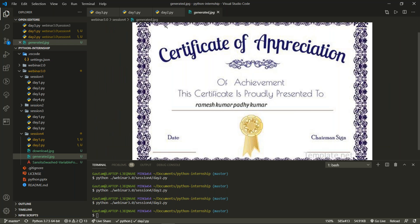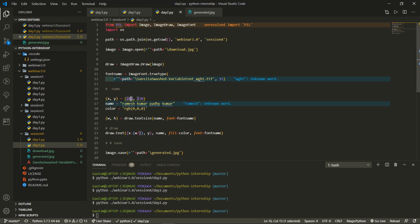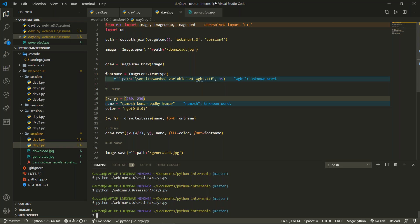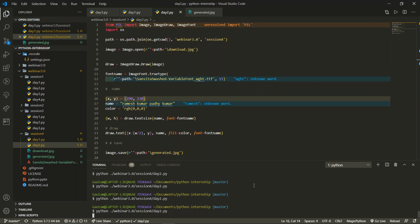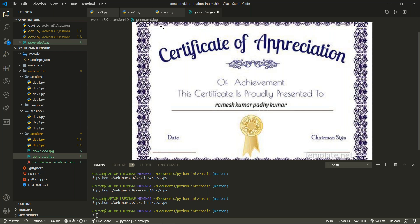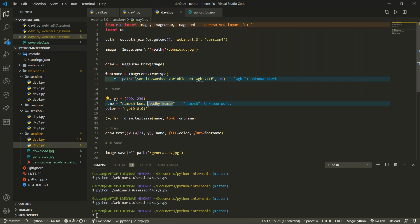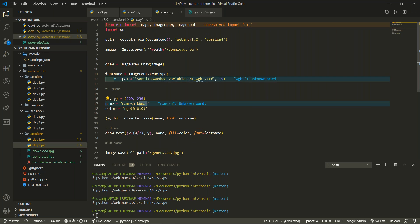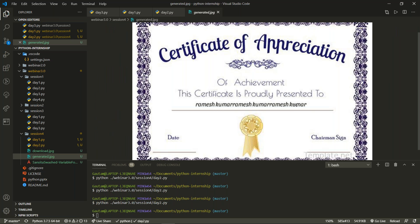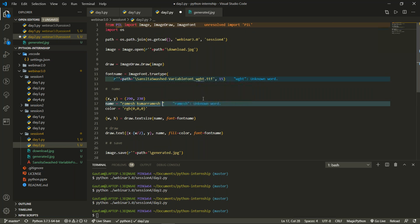After adjusting the y position to 280-290 through trial and error, the text is now centered. We verify by testing shorter and longer names - 'Ramesh Kumar' alone, then a longer duplicated string - and the text stays centered regardless of name length. This is the correct solution for generating certificates.